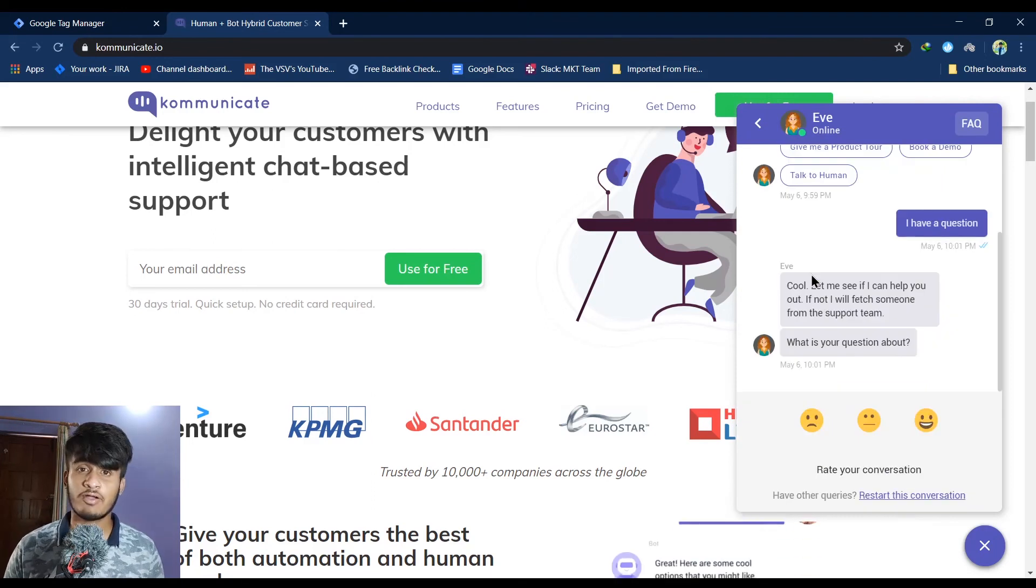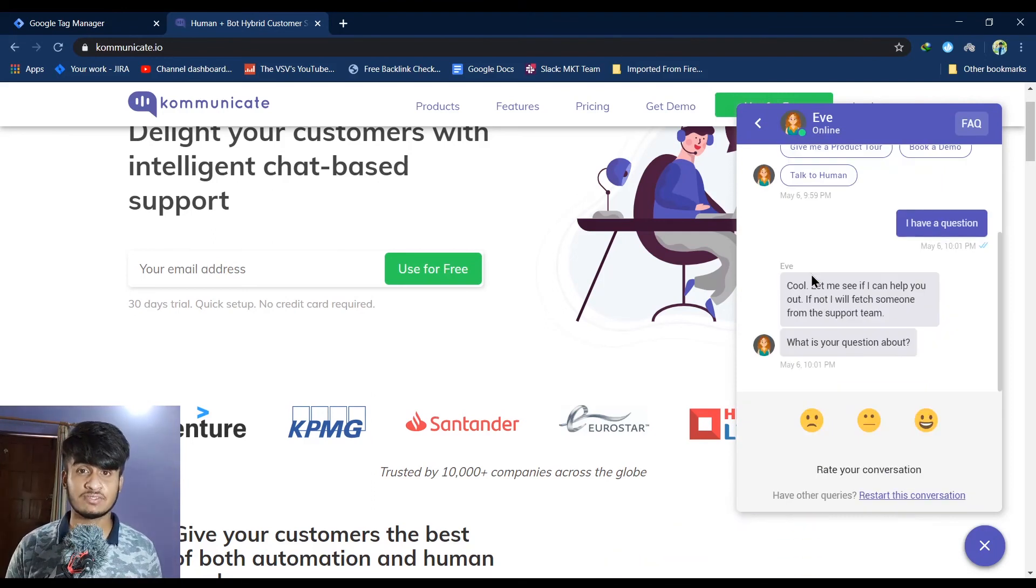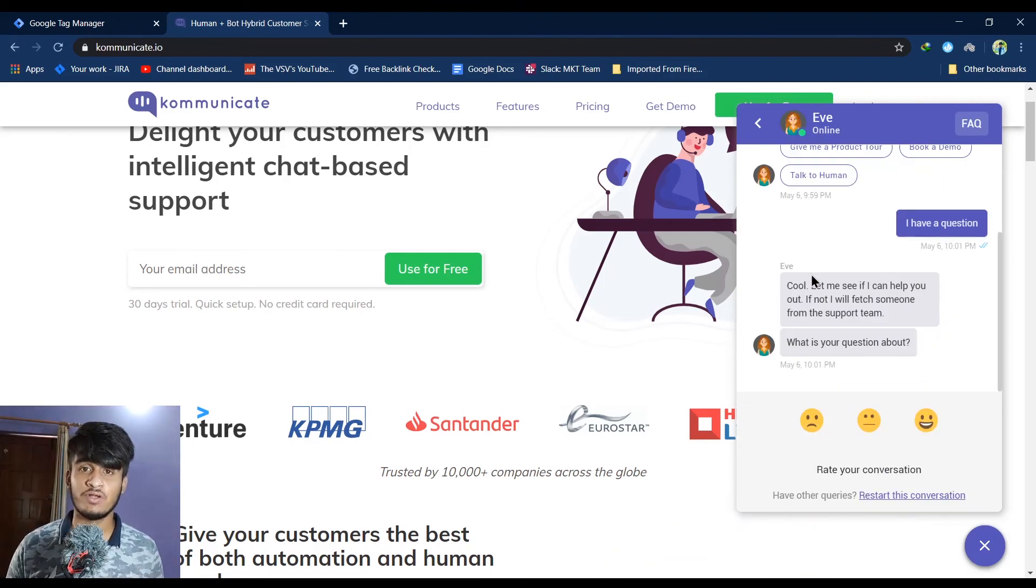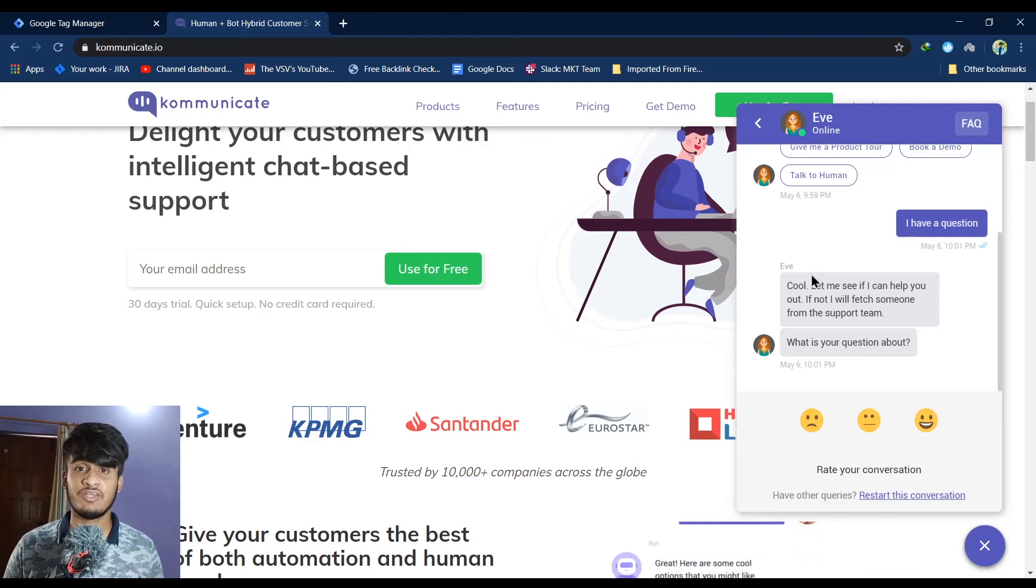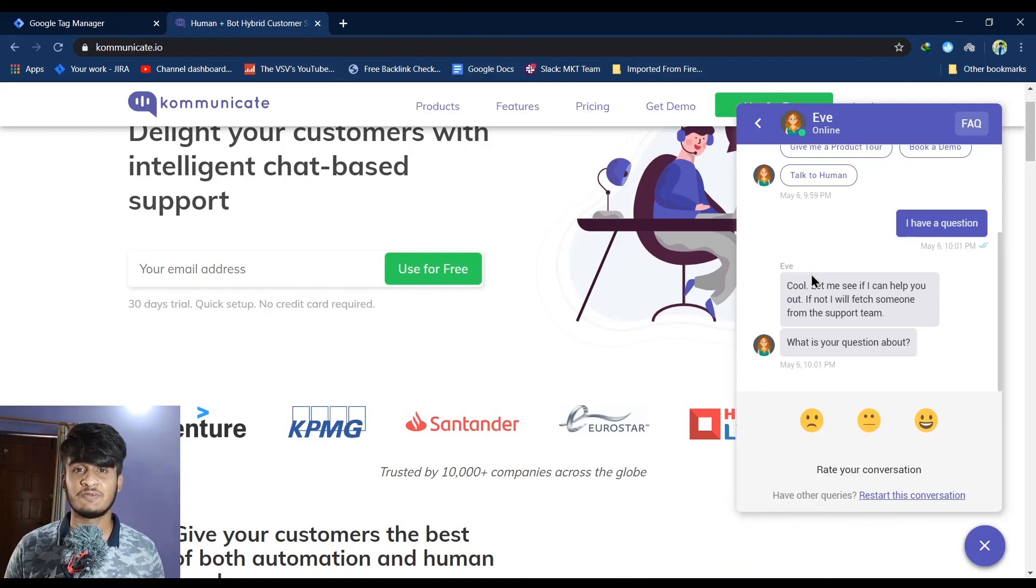If you still don't have a Kommunicate account, the registration link for the same is in the description box. Go and register. So guys, that's it for this video. Hope you liked it. See you in the next one.